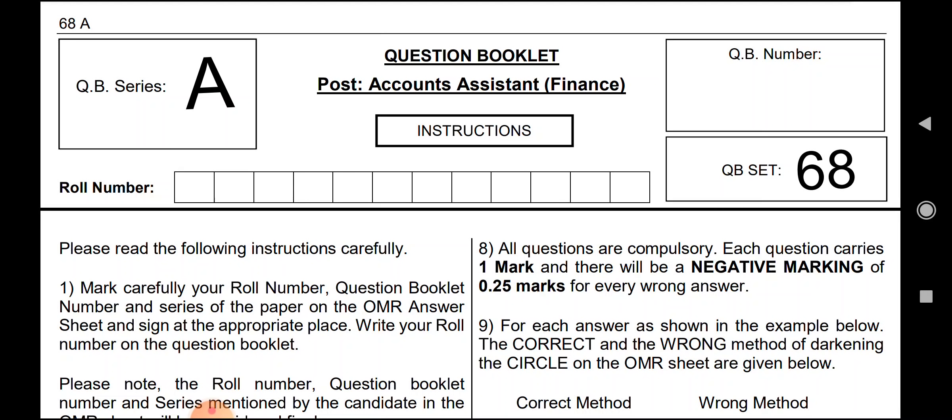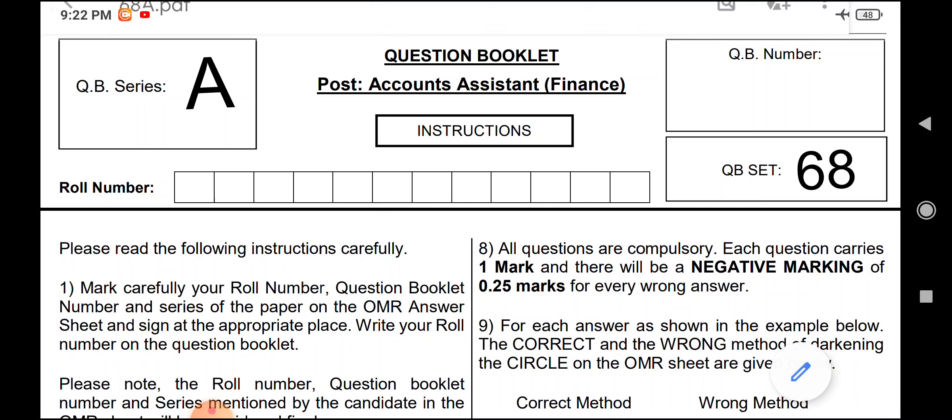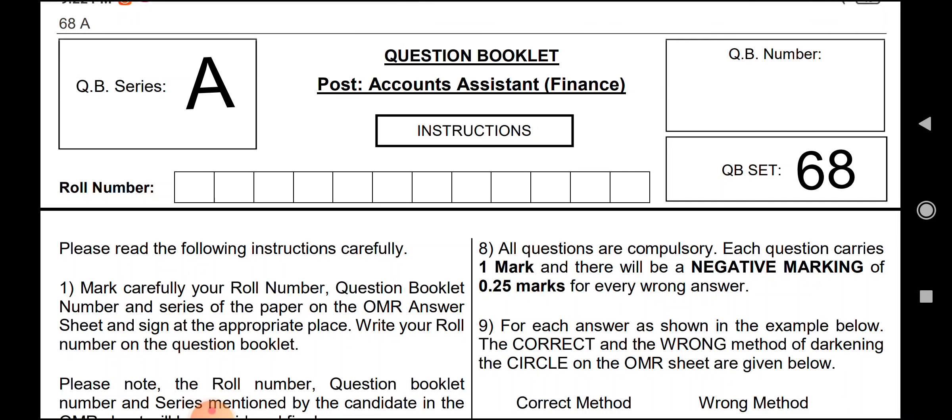Let's start with this video. First of all, I will tell you that there were different series — Series A, B, C and D. I will talk about all the series and all the PDFs available. You can download them, and I will tell you how in this video.